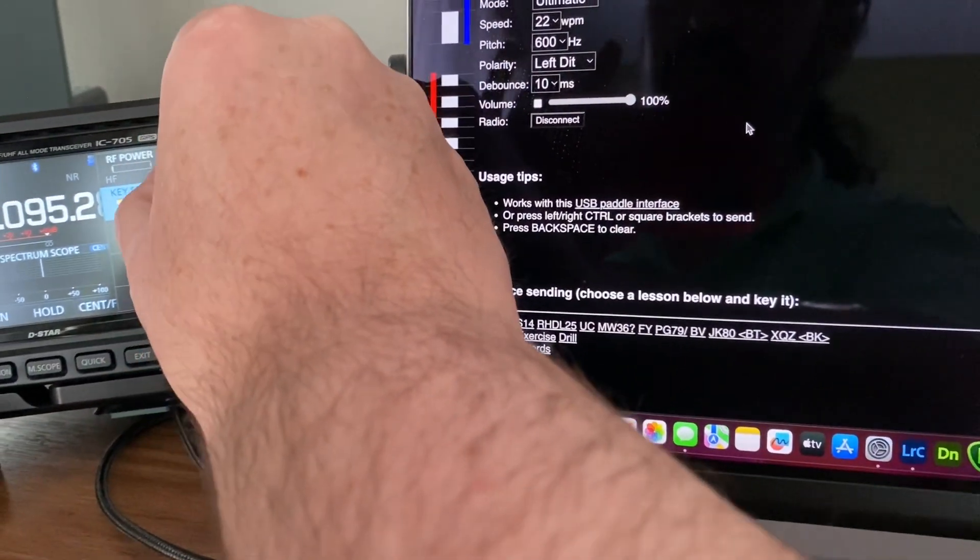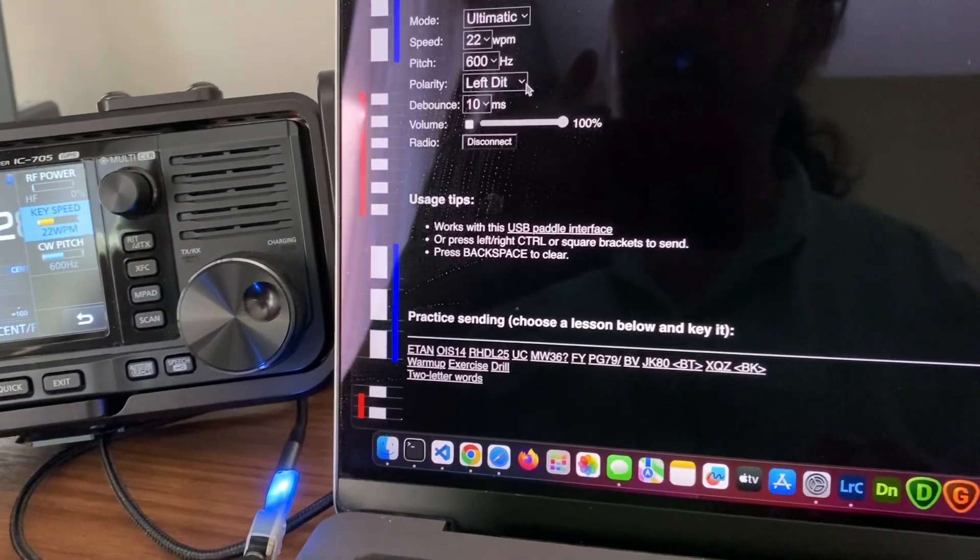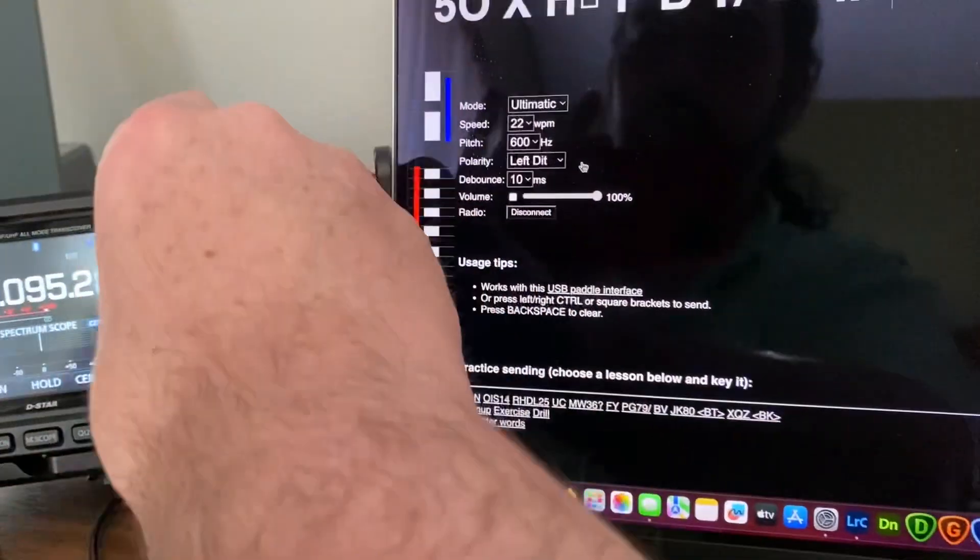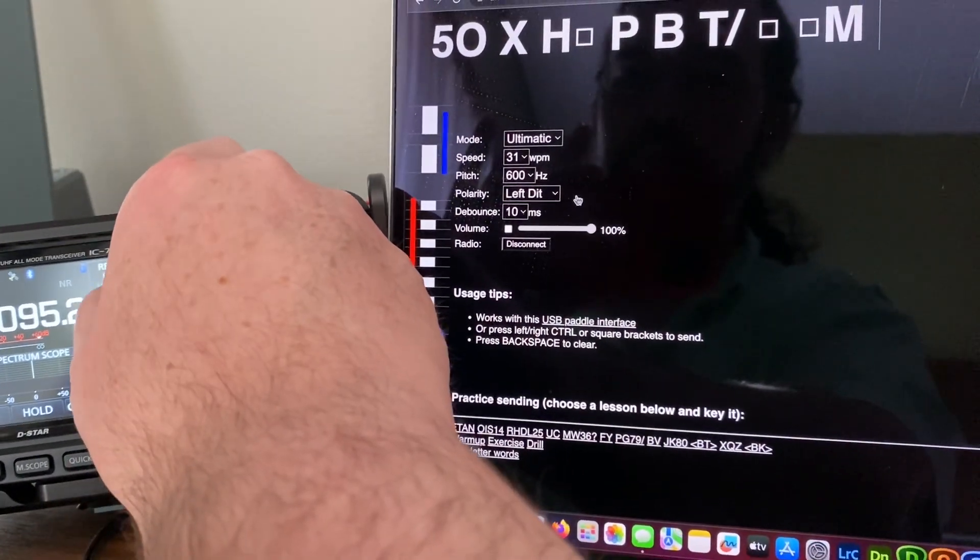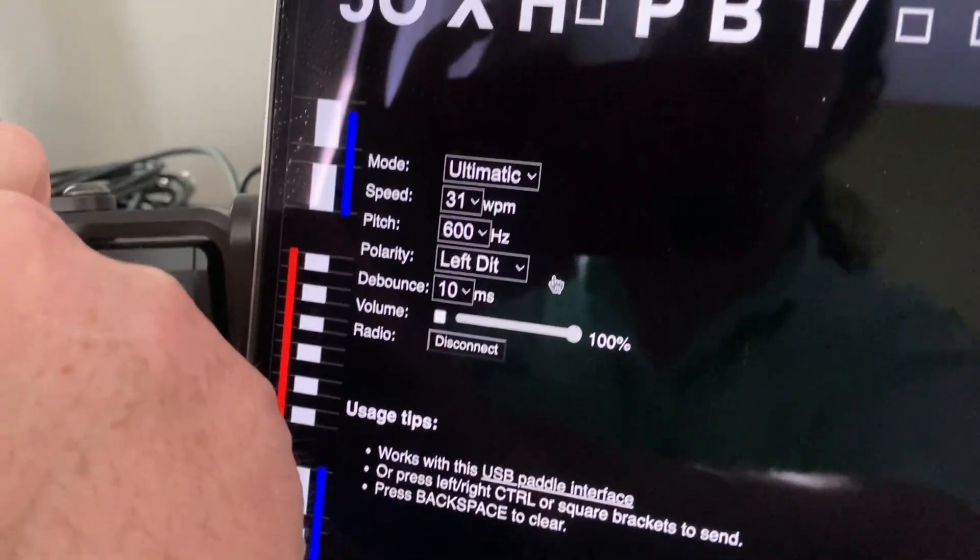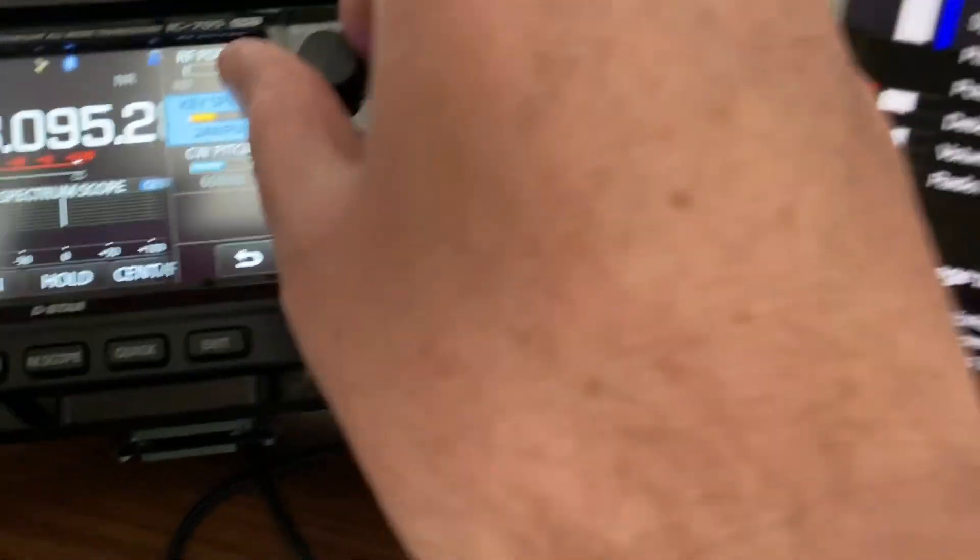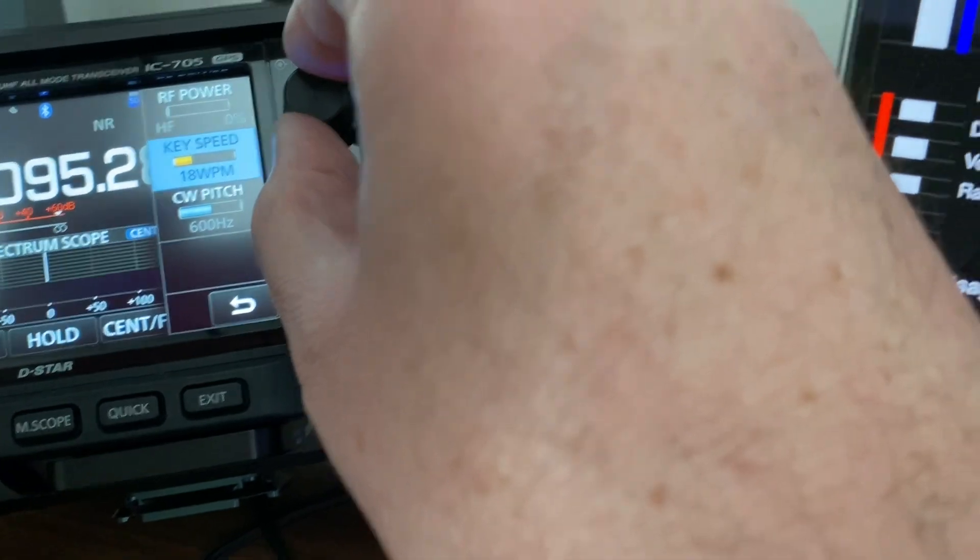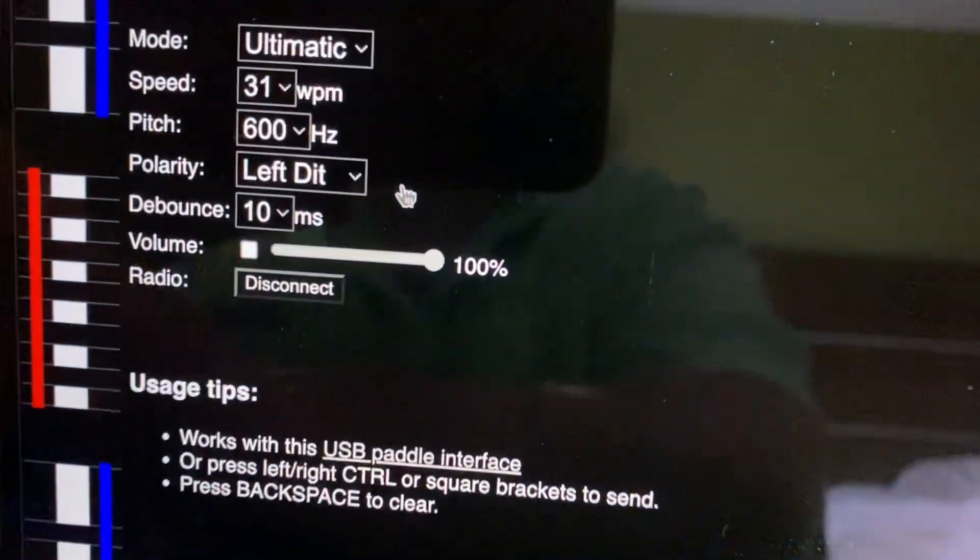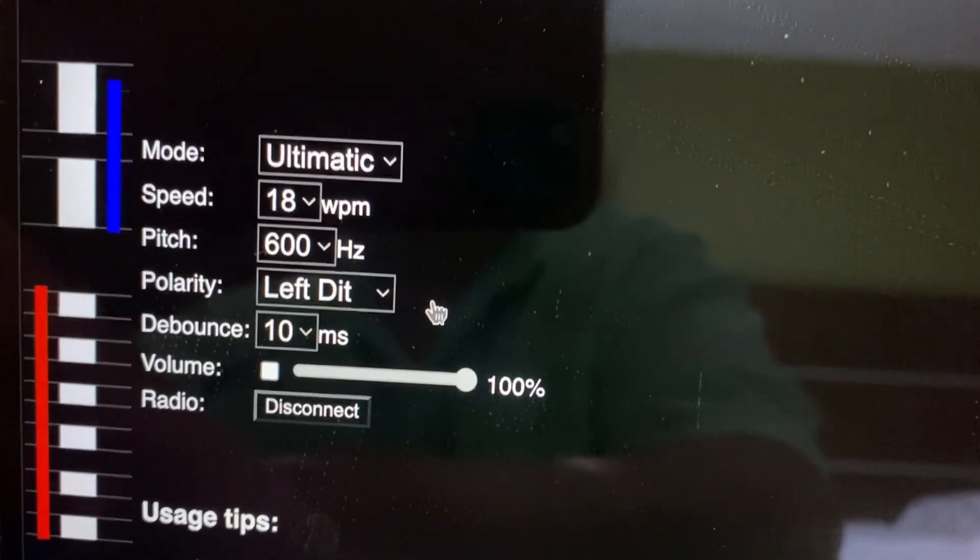Actually, it's not freaking working. What? Oh, it is. It is. Ah, it's just a little bit delayed. It's like, here, I'll grab the knob. I'll turn it down to 18 words a minute. And on the web page, 18 words a minute.